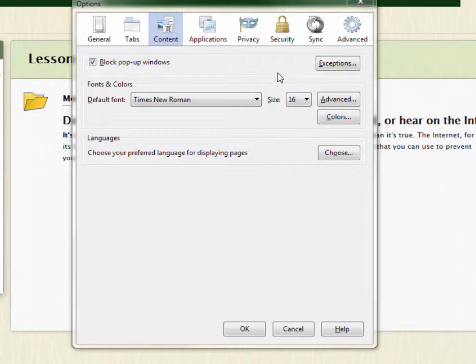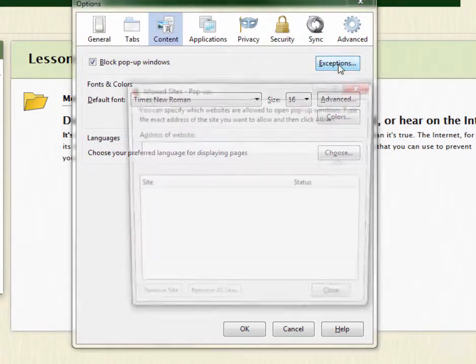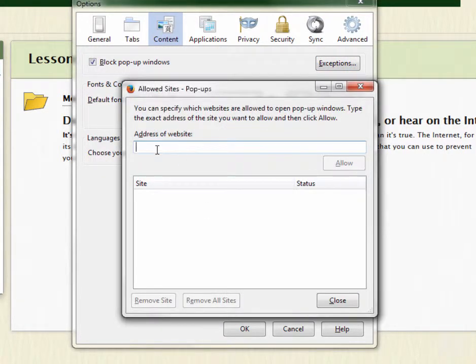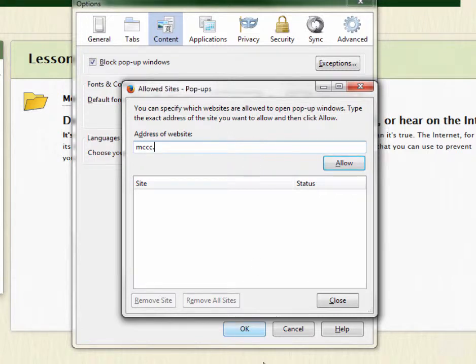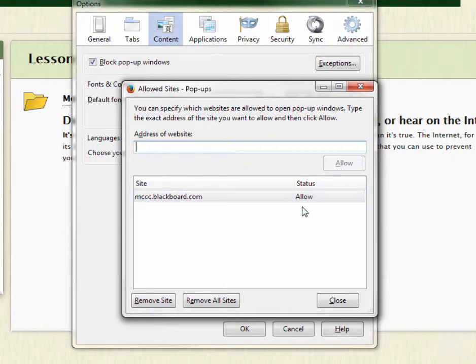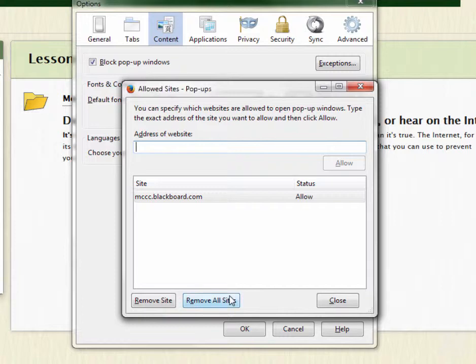What you want to do is set exceptions. Click on the Exceptions button, type in mccc.blackboard.com, and click Allow. You want to make sure that you allow any pop-ups from your online course. Otherwise, you're going to miss important material.